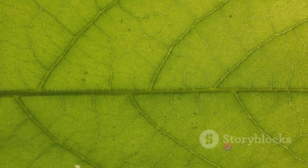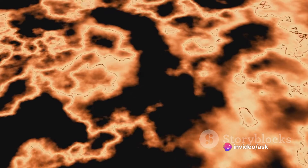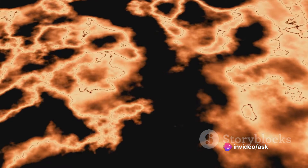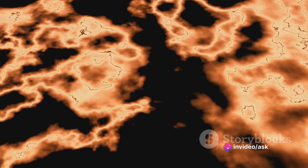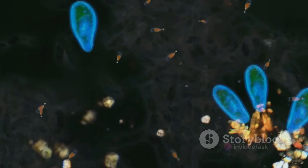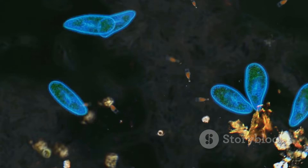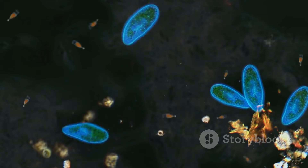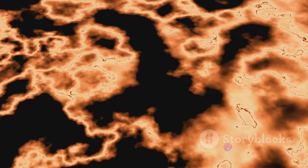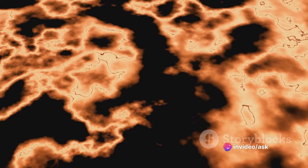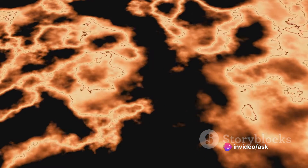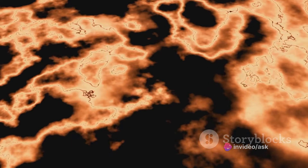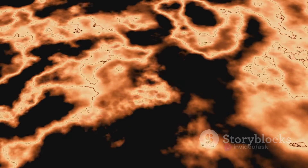For animals, particularly mammals, oxygen diffuses from the lungs into the bloodstream, where it's transported to cells for respiration. Carbon dioxide, a waste product of respiration, moves from the cells into the bloodstream by diffusion. It's then transported to the lungs, where it diffuses into the alveoli and is exhaled.